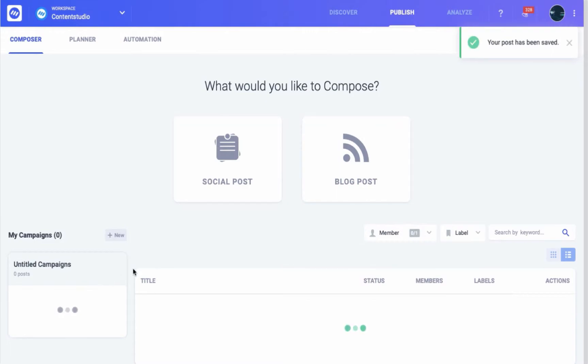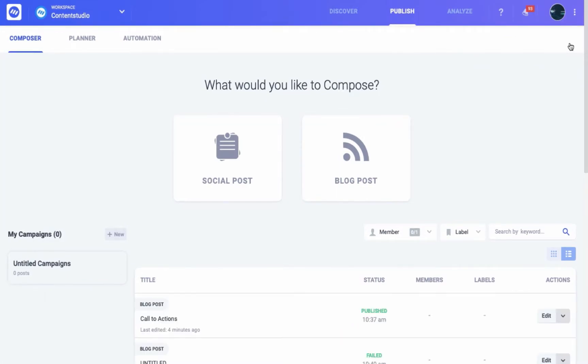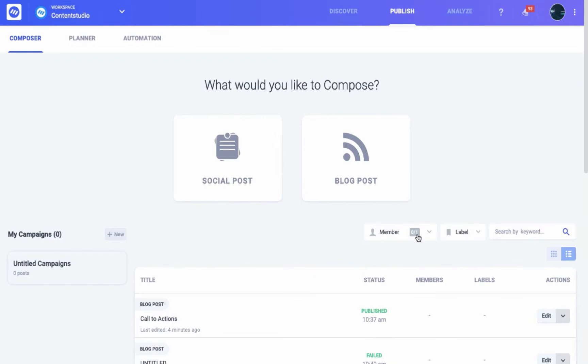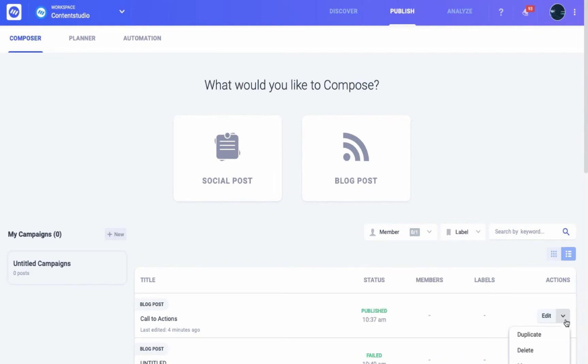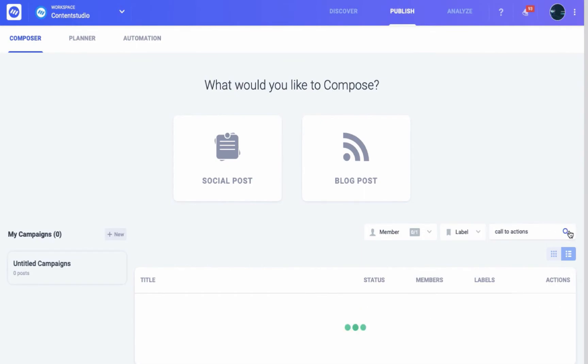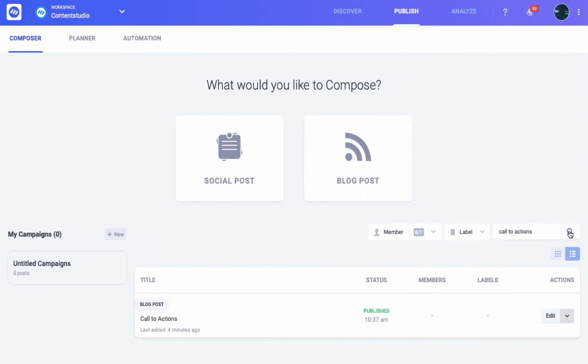You can see a list of draft posts along with their status, members who compose them, labels, and actionable items like edit, delete, and move against them. And you can also shortlist these drafts with respect to the social profiles against which they were created, distinct labels, or their keywords.